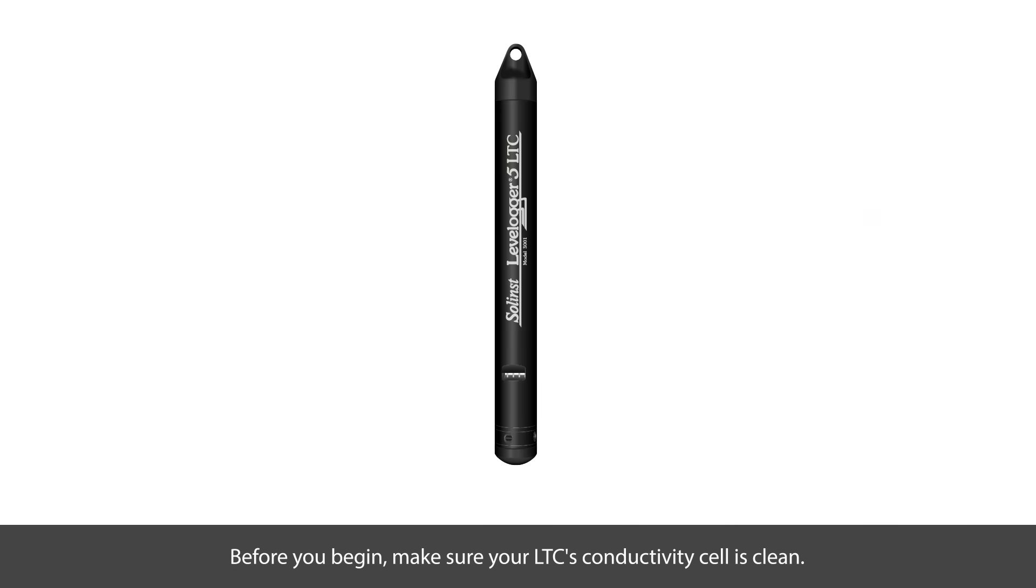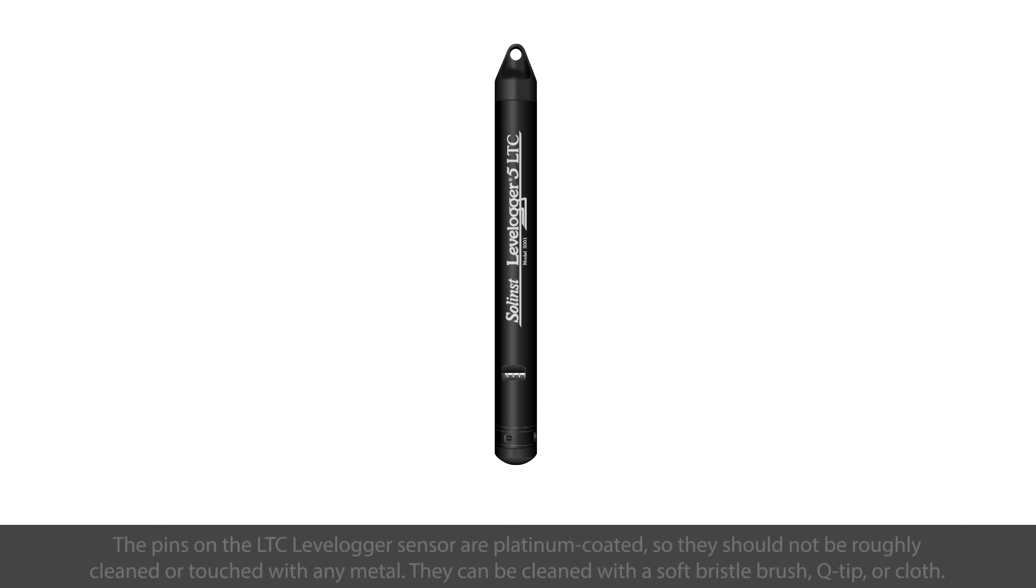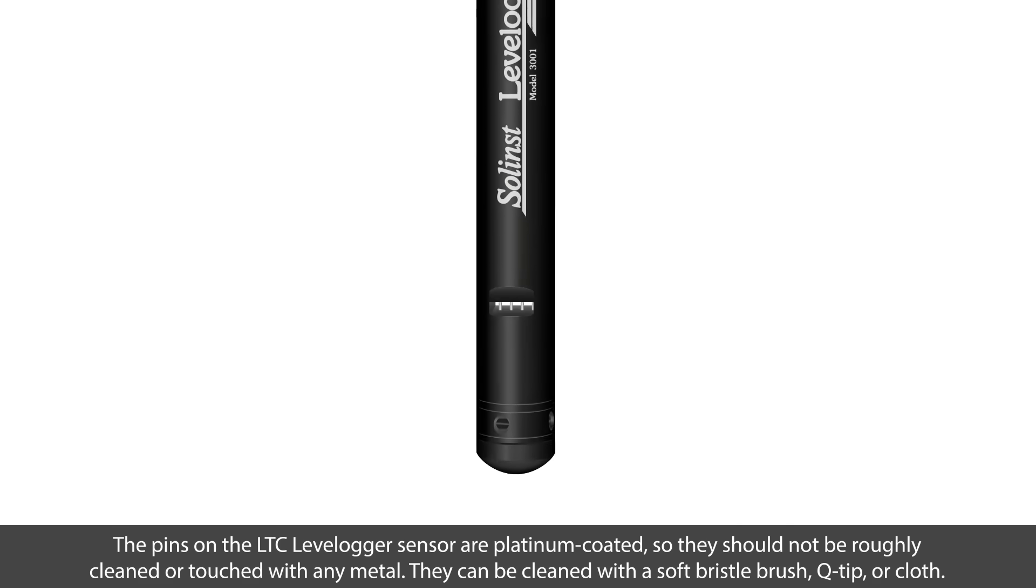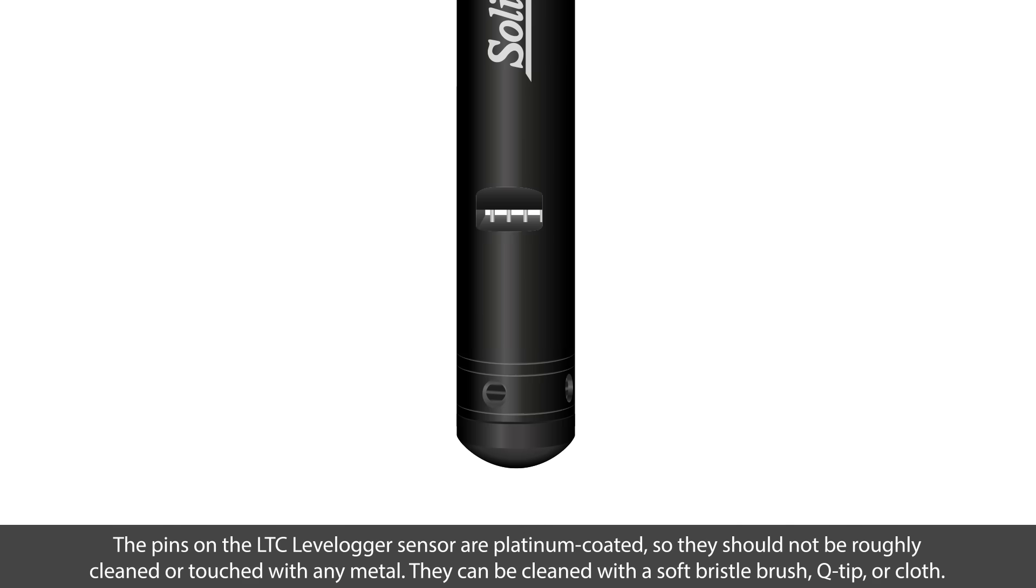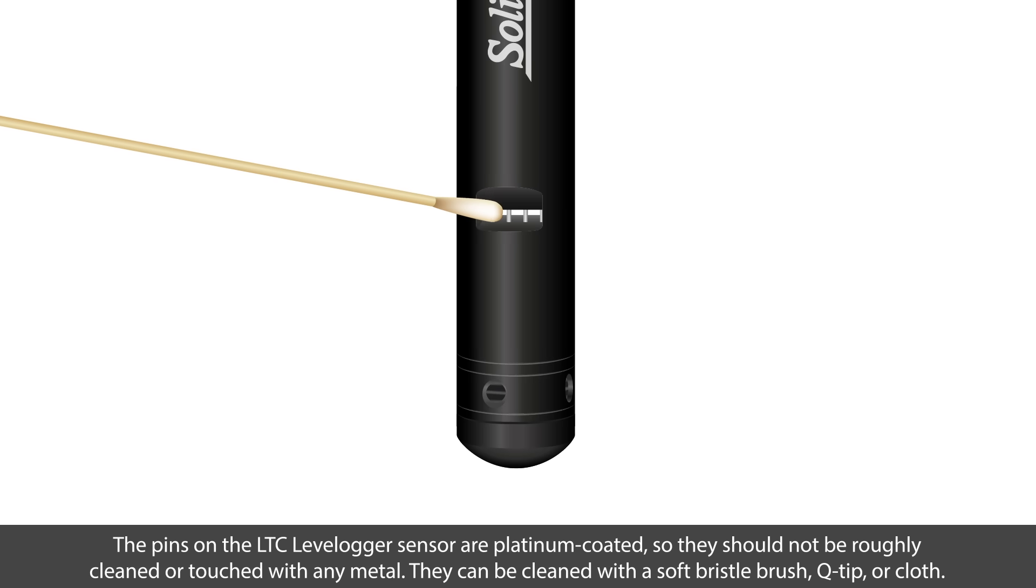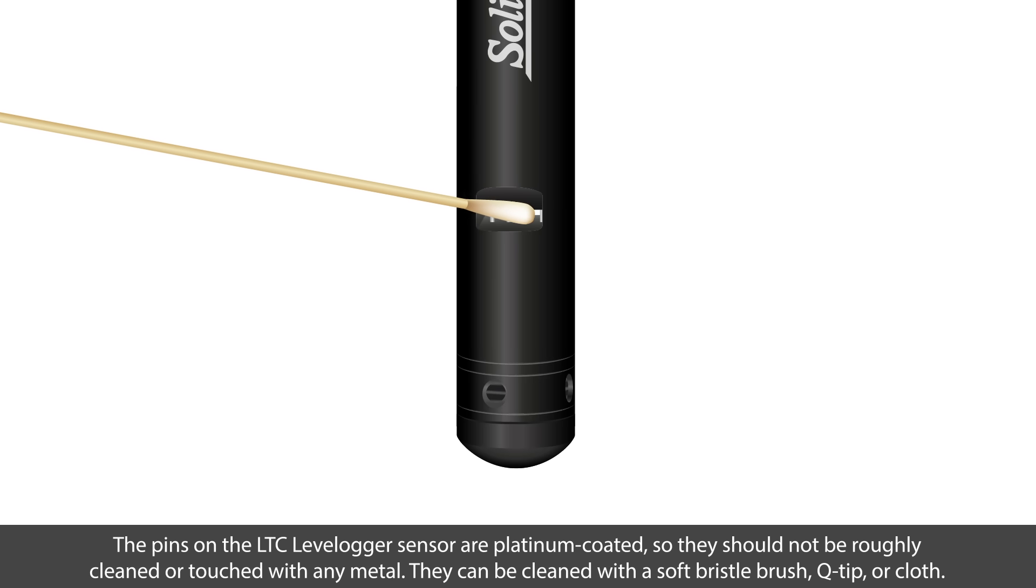Before you begin, make sure your LTC's conductivity cell is clean. The pins on the LTC LevelLogger sensor are platinum coated, so they should not be roughly cleaned or touched with any metal. They can be gently cleaned using a soft bristle brush, q-tip or cloth.